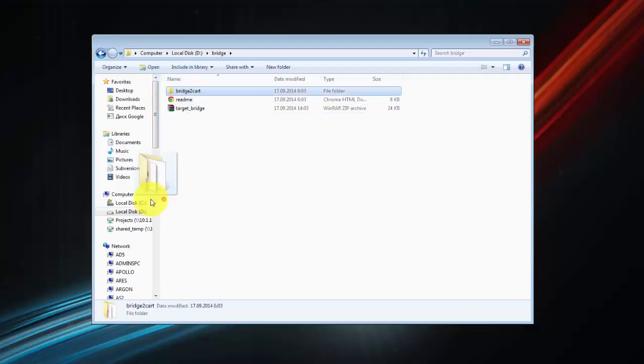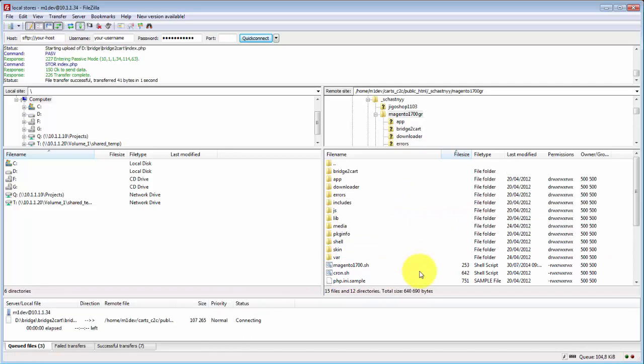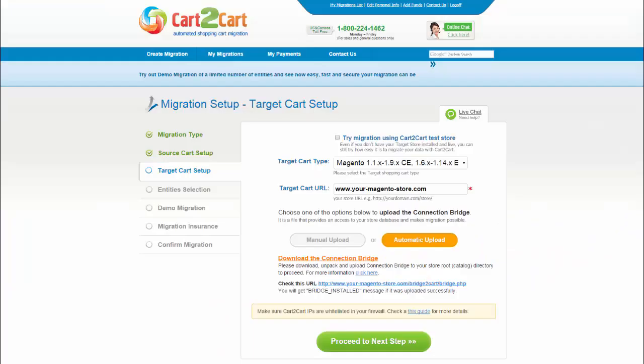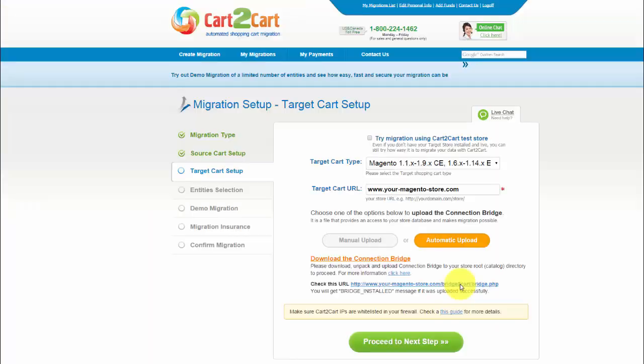Drag and drop Bridge to Cart folder to the root directory of your new store. That's it. You can check if all is fine by clicking the corresponding link. The message Bridge Installed means that the connection bridge is working correctly.